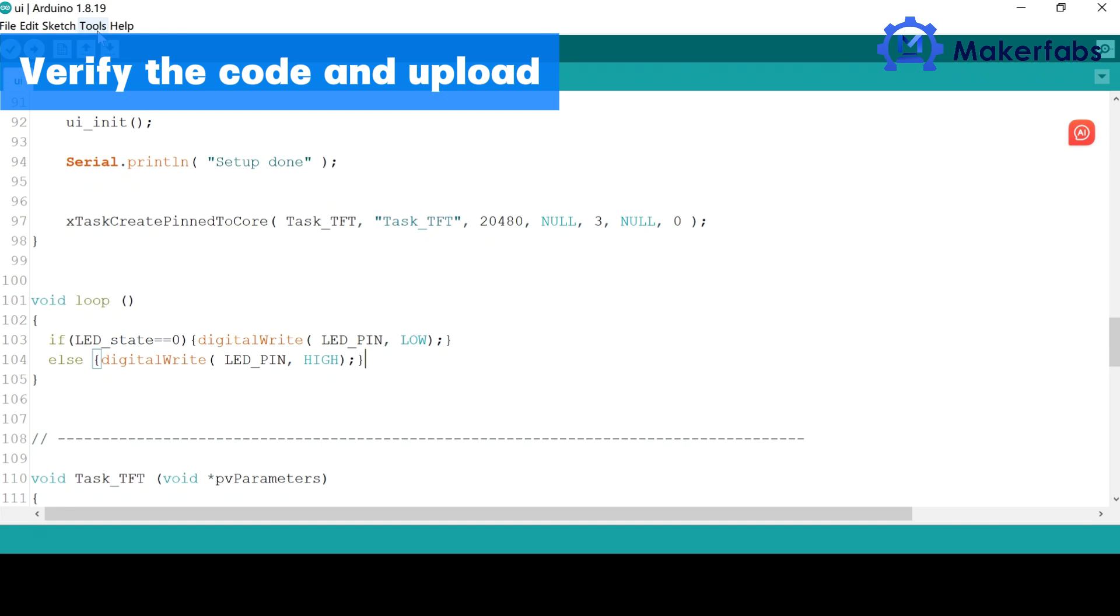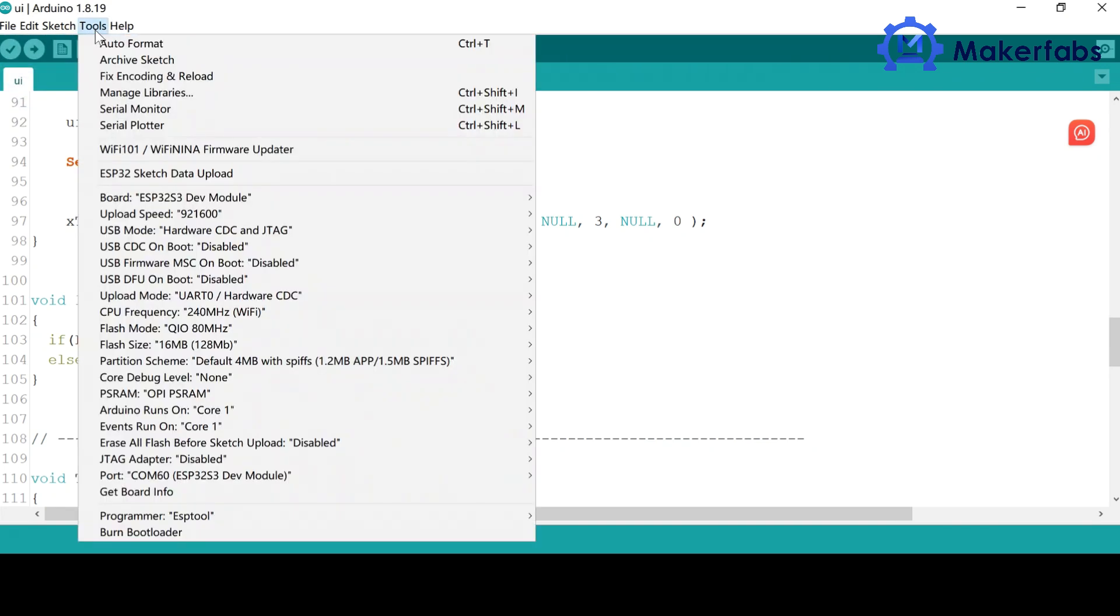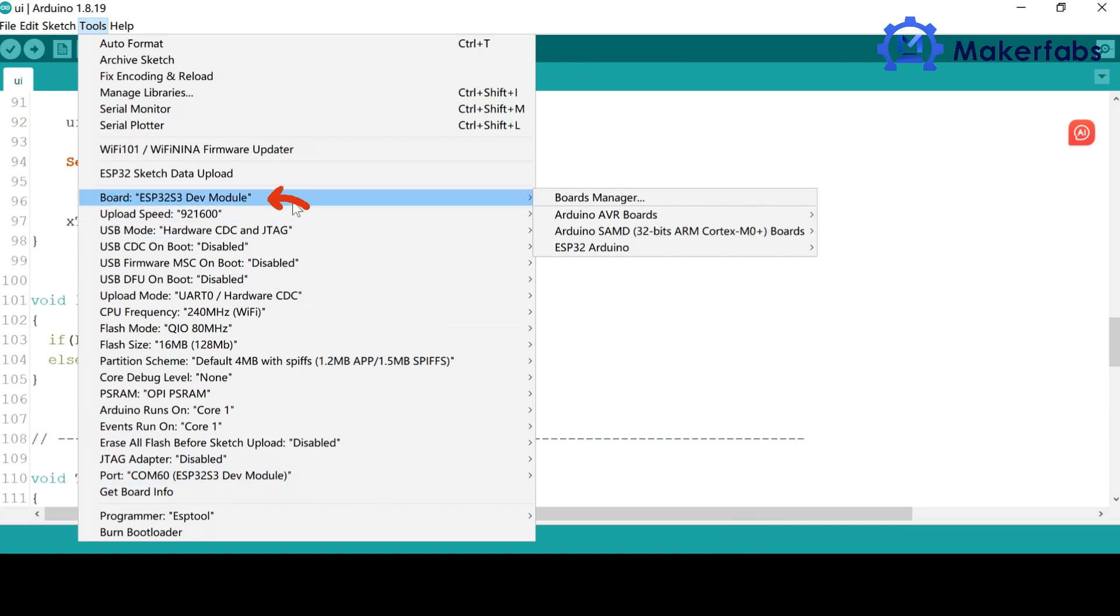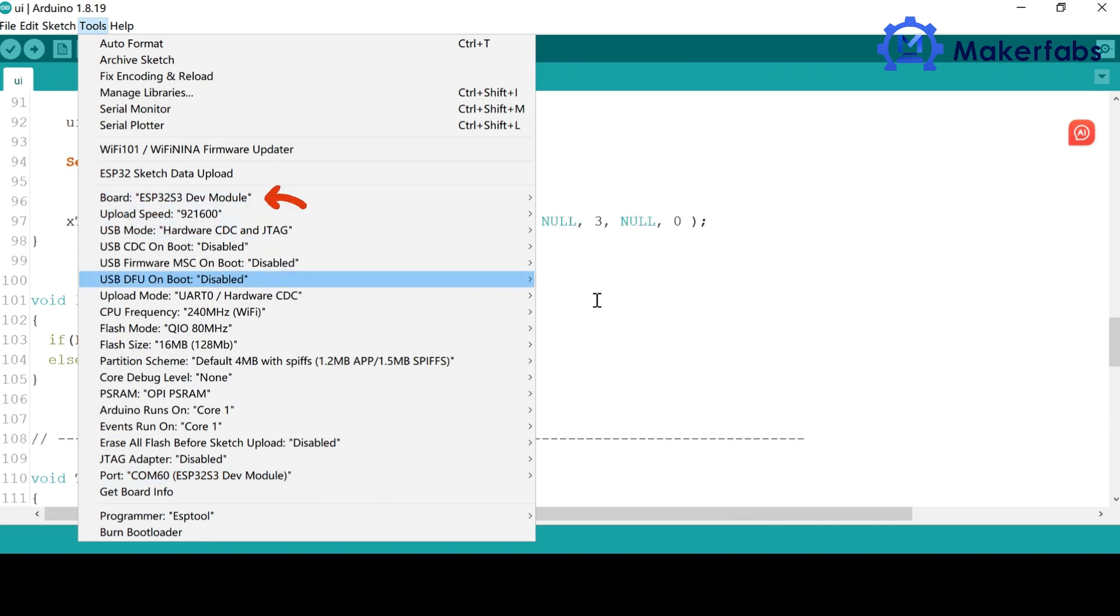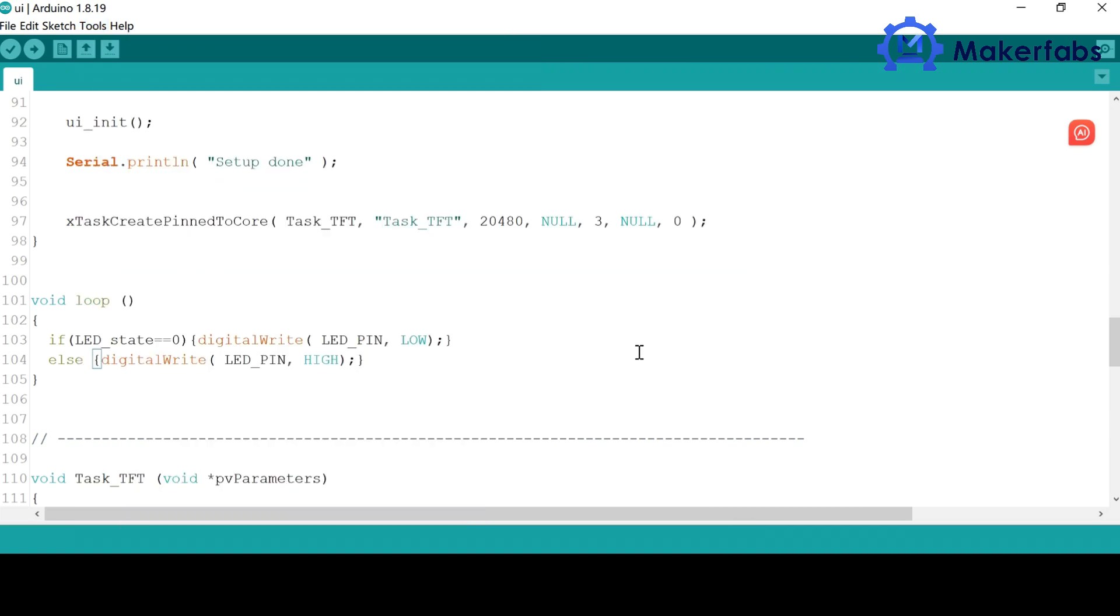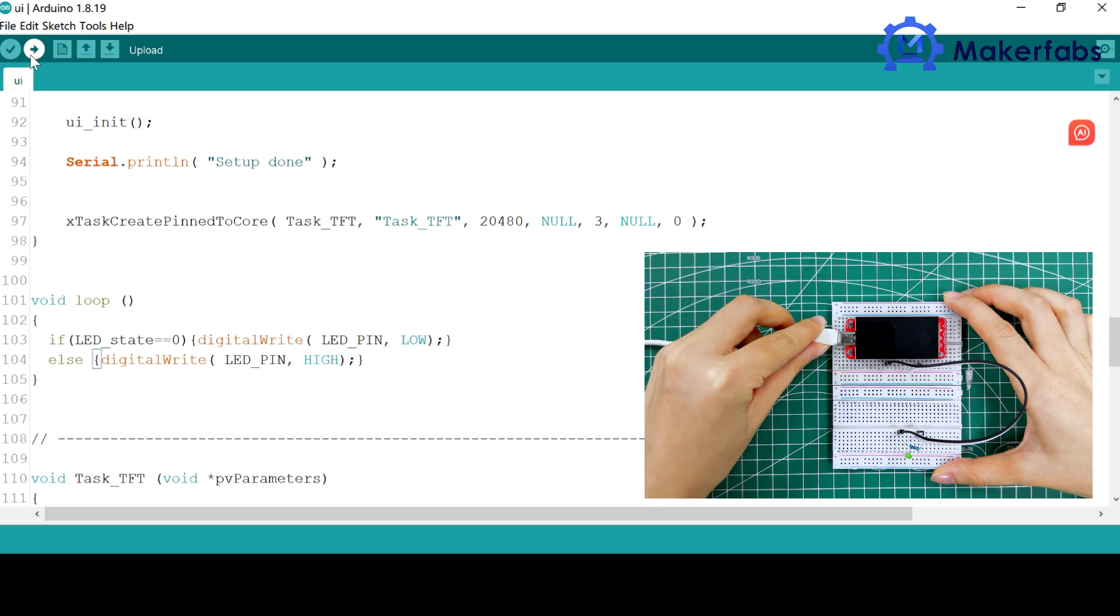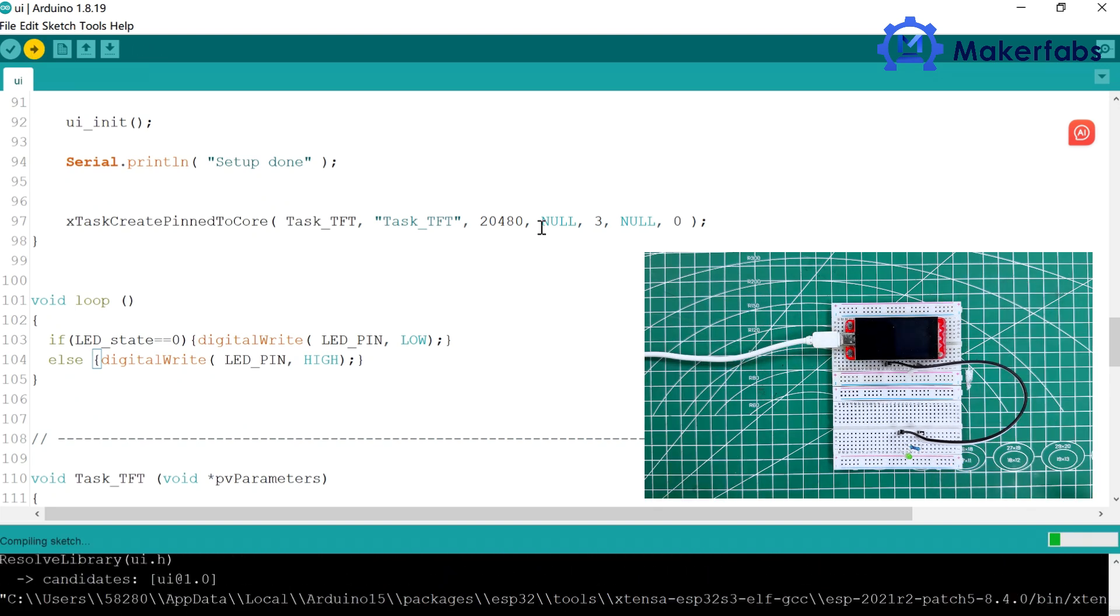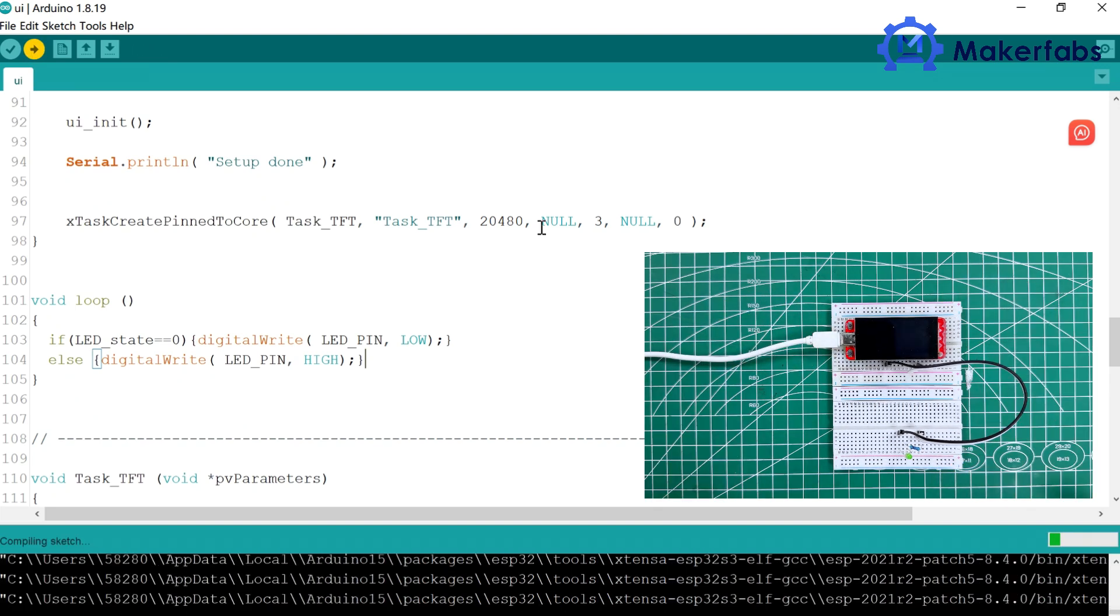Go back to the Arduino. Connect the screen with USB. Select the COM port and the board of the ESP32 dev module. And click Upload. When the download is complete, you will see the interface we designed.